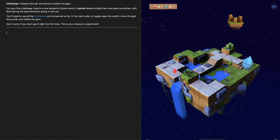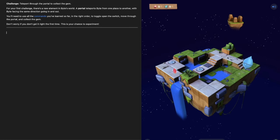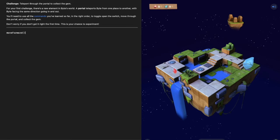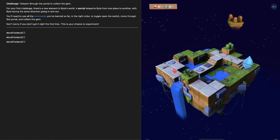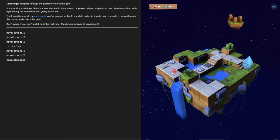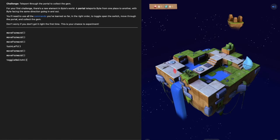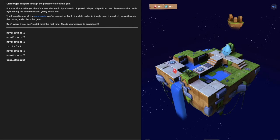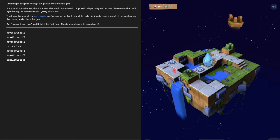Let's break this down one section at a time. First problem is toggling that switch. We need to move forward one, two, three times, then turn, move forward twice and toggle the switch. Move forward, forward, forward three times, turn left, move forward, move forward, move forward and toggle the switch. Let's run it and see if that solves the first part of our problem. Toggle that switch, Byte, there we go.